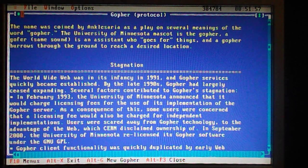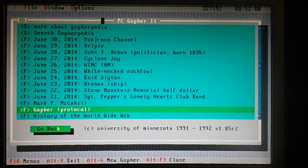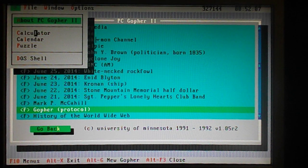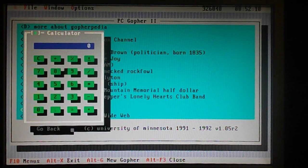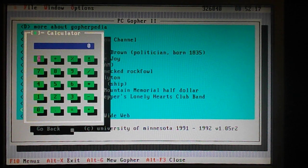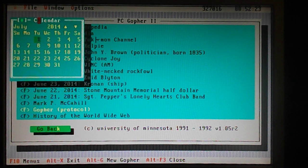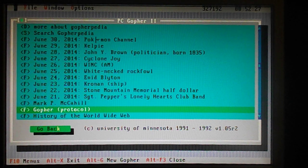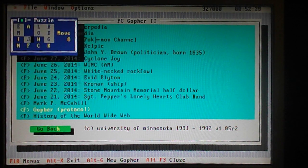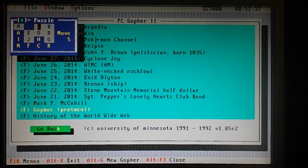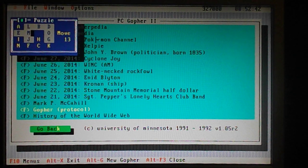A couple of other funny things they put in here: they put in a calculator, which is a little funny addition but it works — the buttons press in. I guess they thought that was great back then. There's a calendar in it as well. Here we are — it's July 2014. And they even decided to put in a little game: a little puzzle game where you've got to shift the letters into the correct order — a little slider puzzle. I kind of like this little addition; it gives the program a bit of charm.